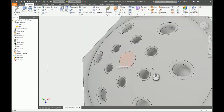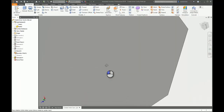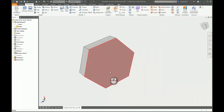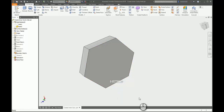So that's a little trick on how you can obtain an internal volume. Think about how you can patch open surfaces to seal up geometry when needed. I hope you found this useful, and thank you for watching.